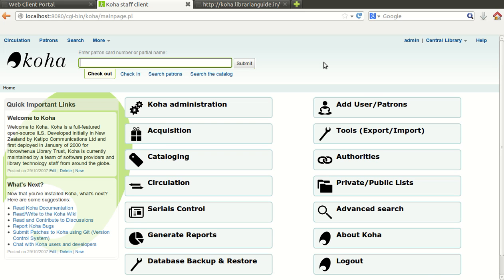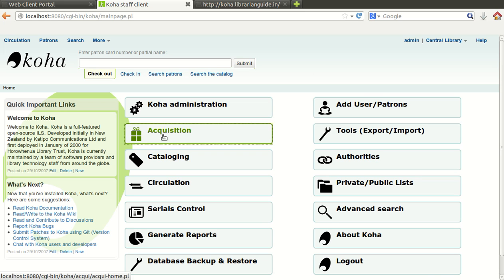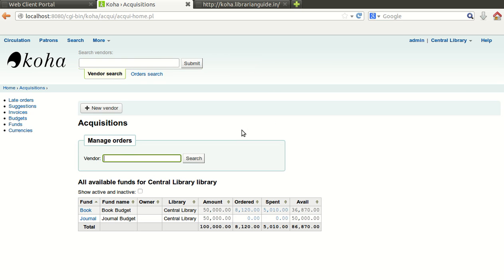Now we are going to talk about the acquisition module in which we are going to discuss how an order can be placed to any particular vendor based on the suggestion received by any user.